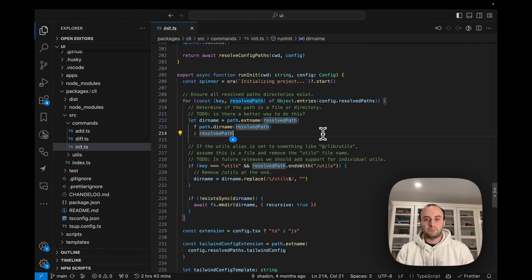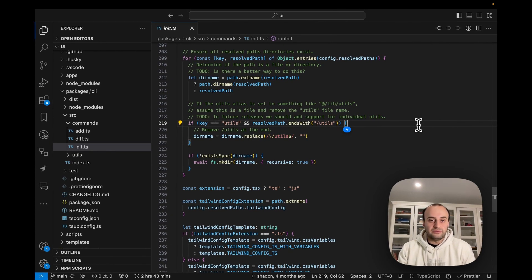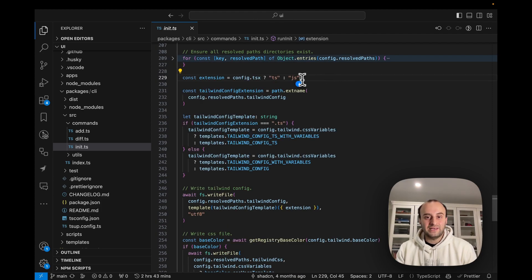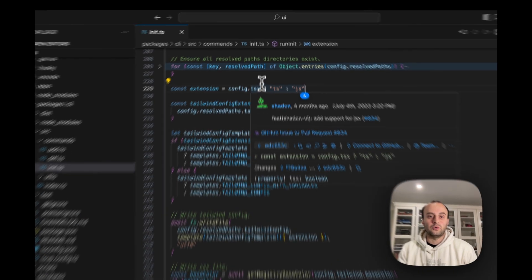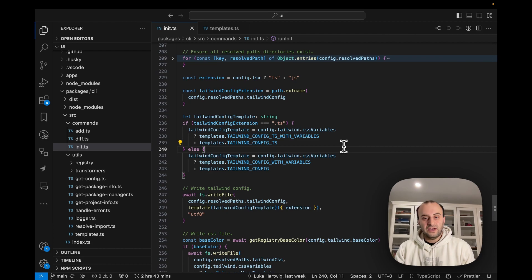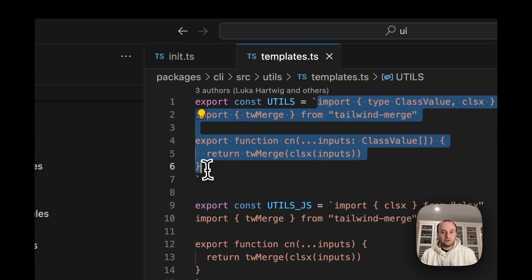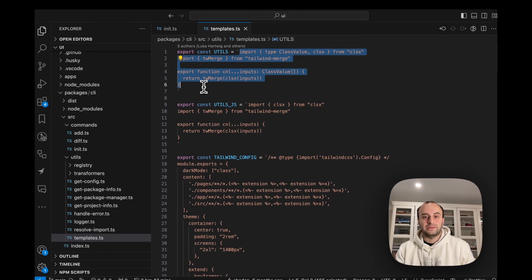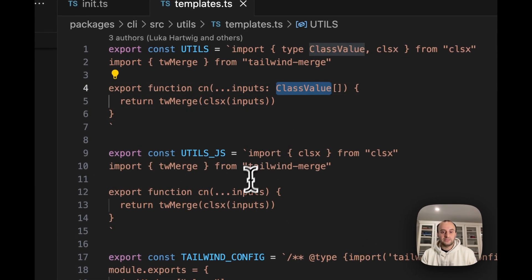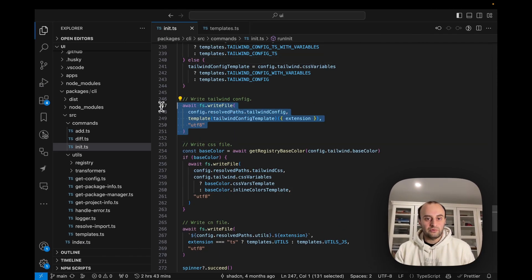Now that we've written the config file, we can actually go and initialize the project with the `runInit` function. First we make sure certain directories exist, then we decide whether we're writing TS or JS files based on the config answers. Then we start fetching our templates — for example, the utils file is just a string template that gets written to disk. There are two versions: a TypeScript version and a JavaScript version without types.